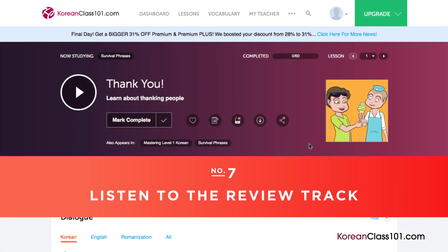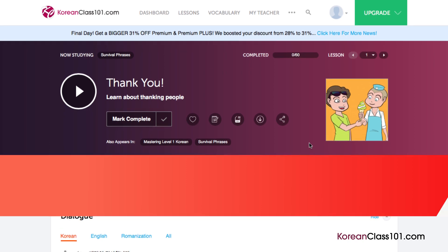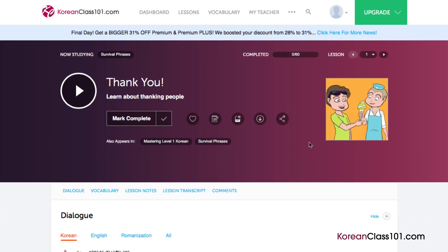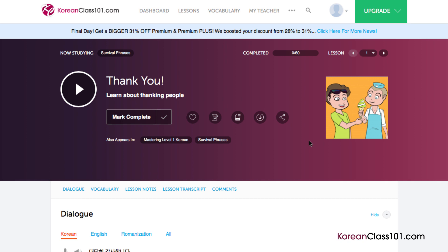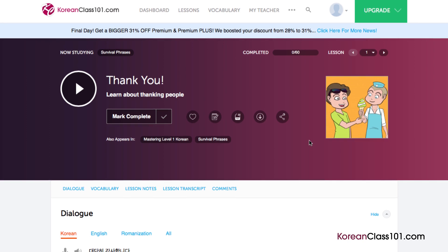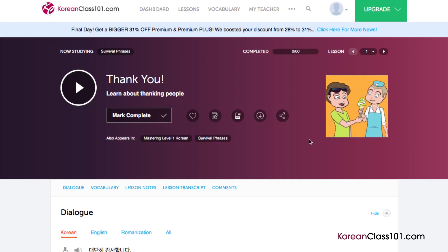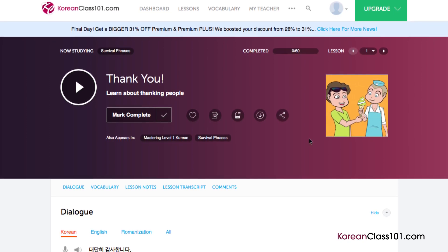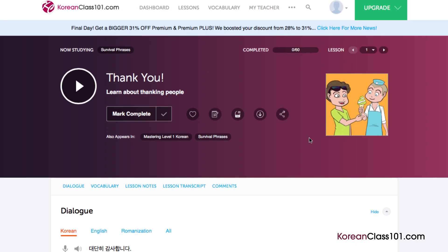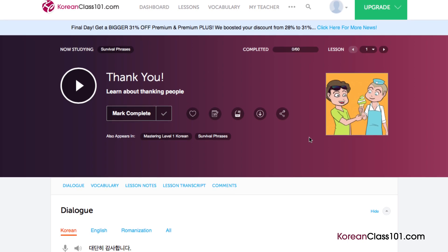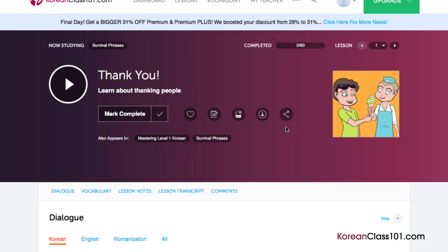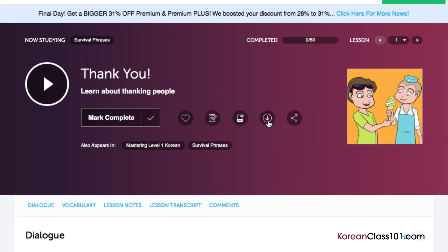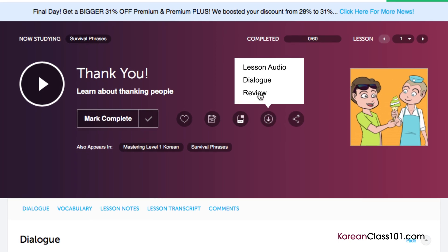Number 7: Listen to the review track. If you've studied an audio lesson before, just listen to the review track so that you don't have to listen through the entire lesson again. This is a great way to reinforce the material that you've learned, and it's great to have on the go. Just access any audio lesson and click on the download icon, then click 'Review' to download the review track.